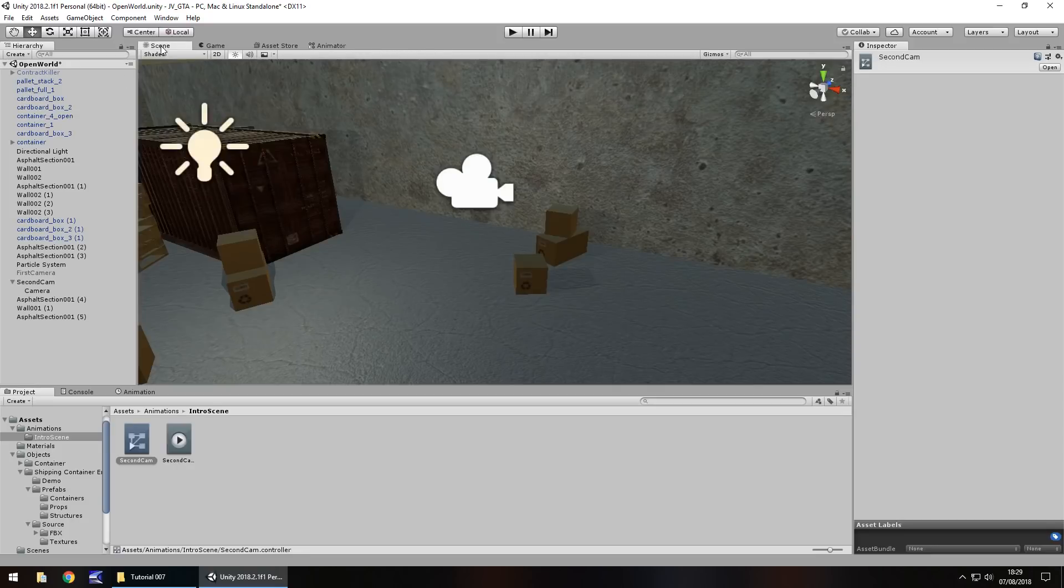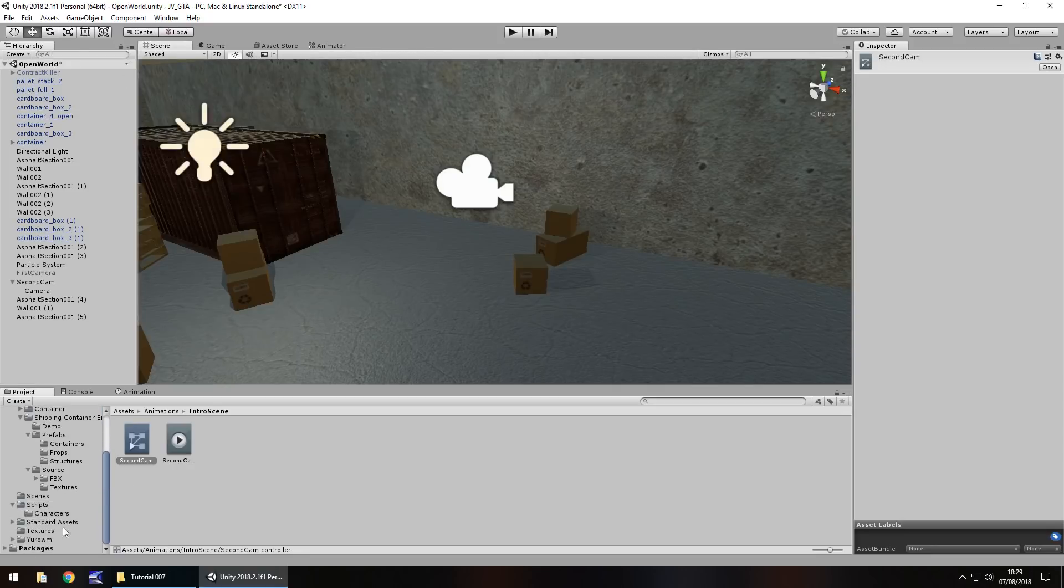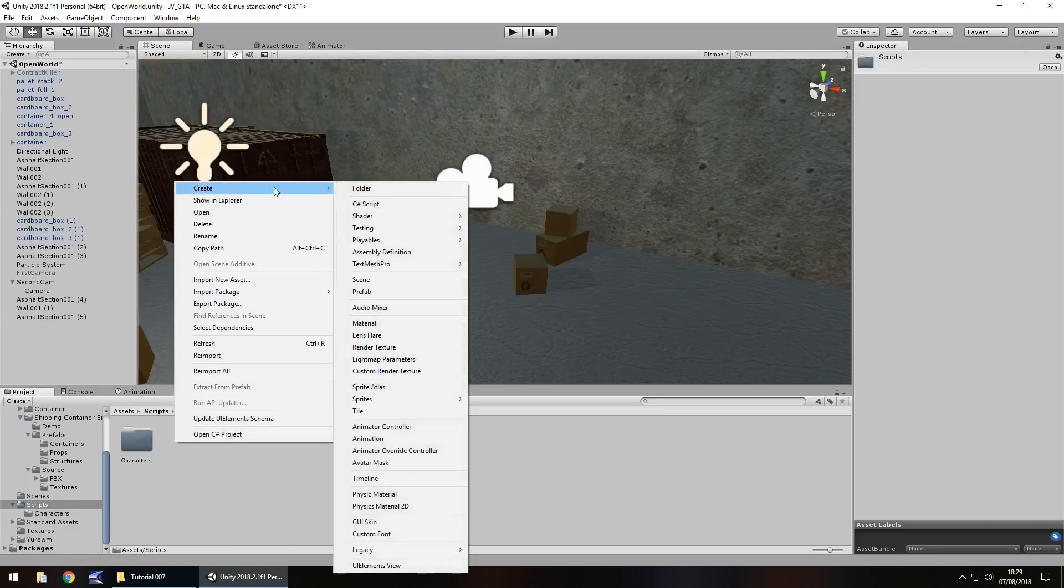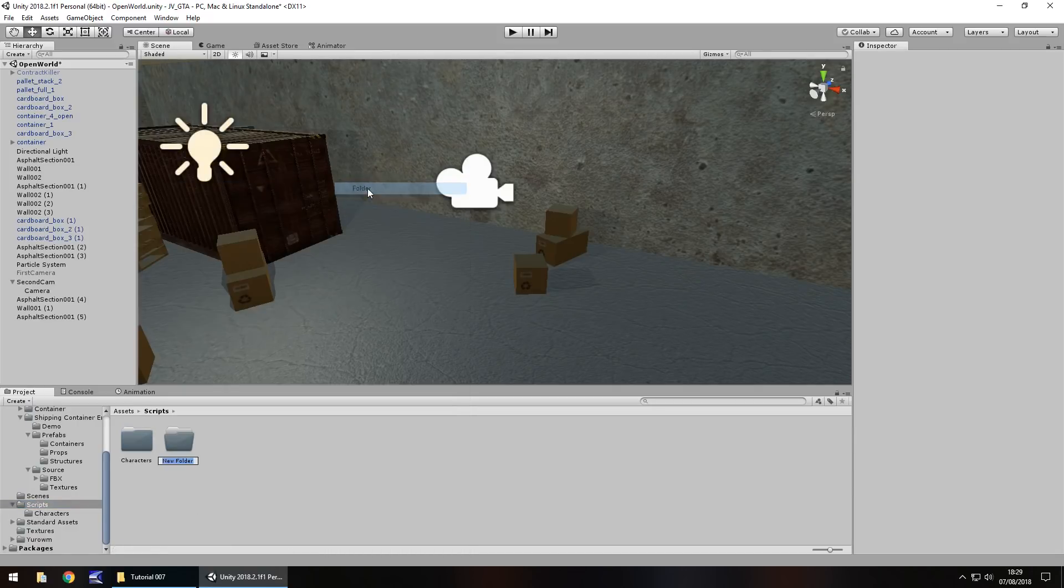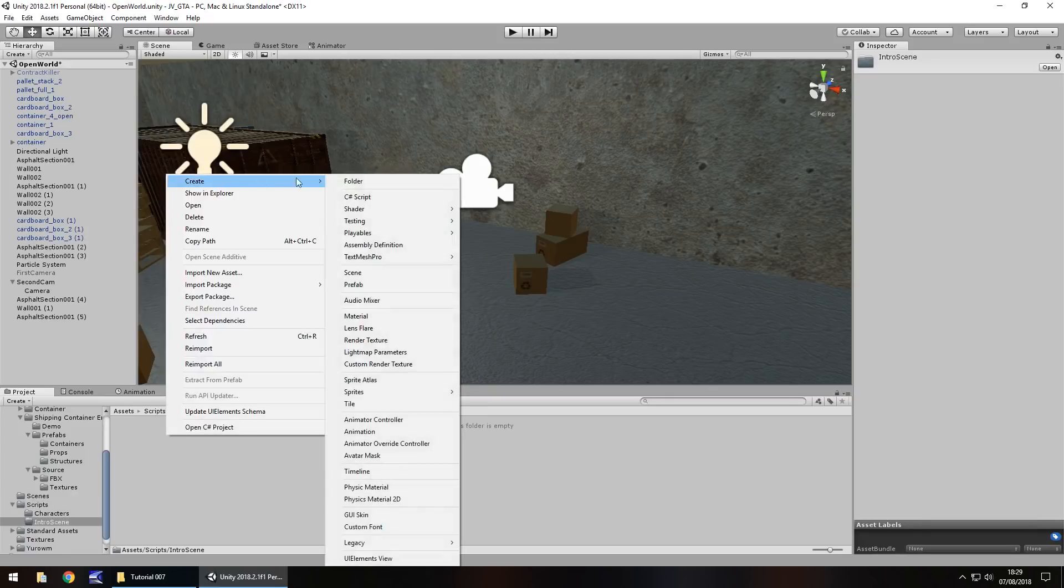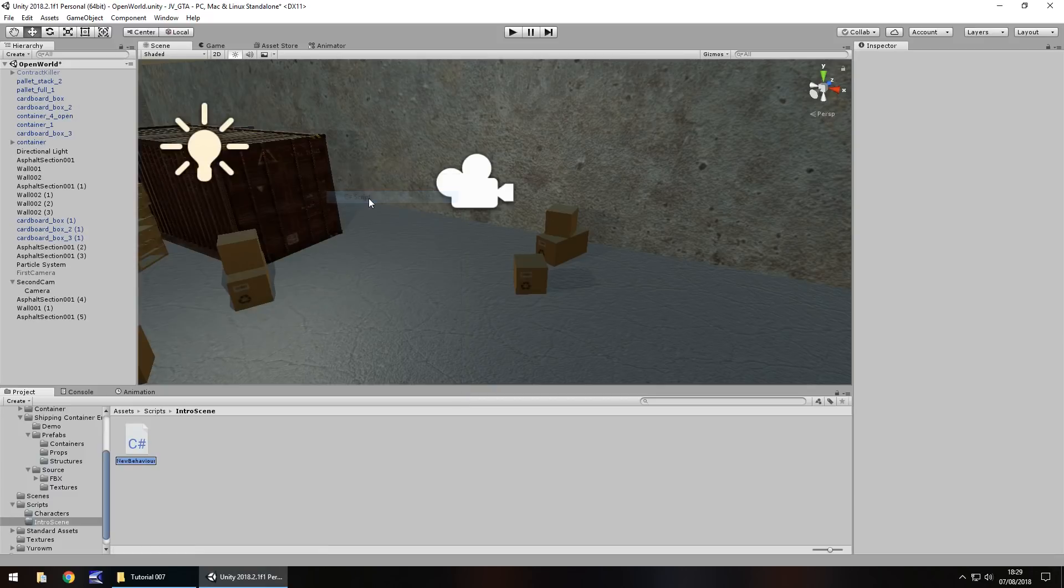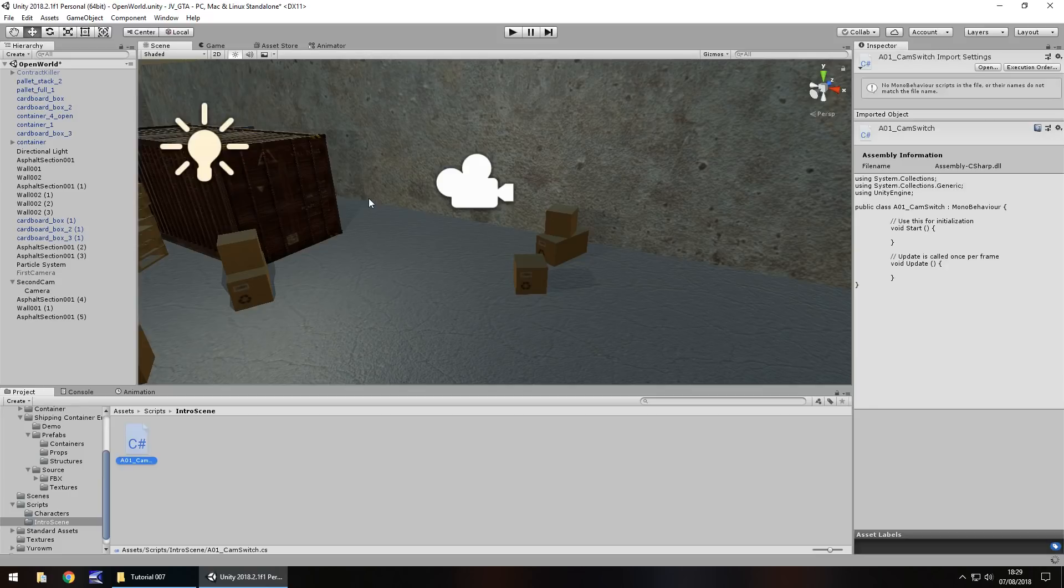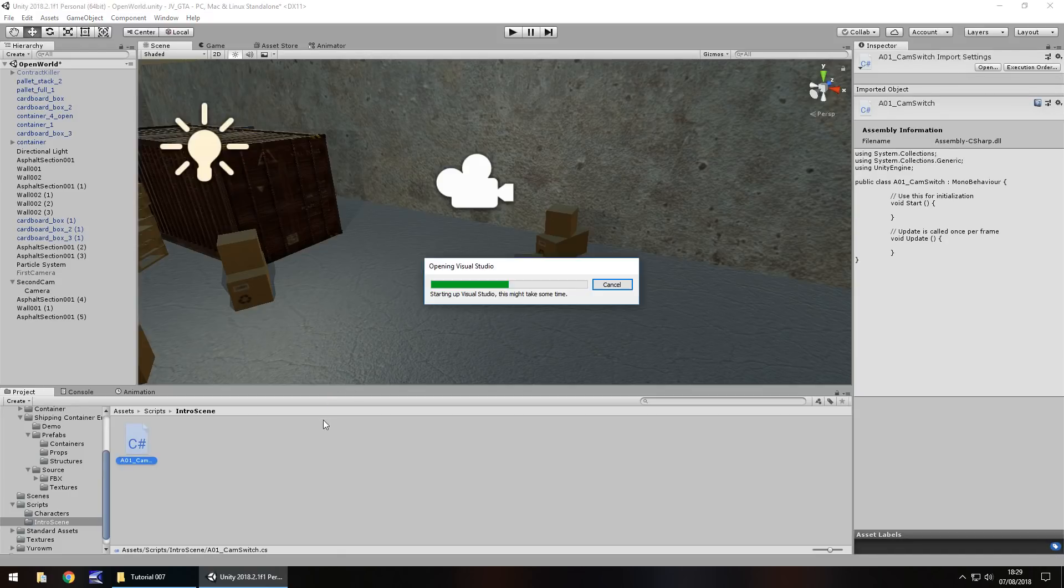Let's head back to our scene view and now let's head down to our script folder. Right click, create a new folder and we'll call this intro scene. So every script that's relevant just to this scene is going to be contained within here.